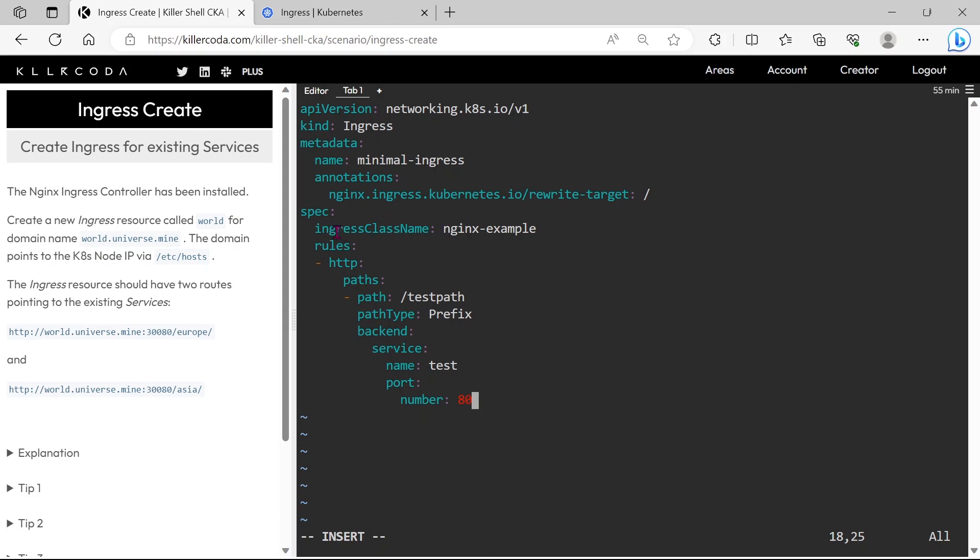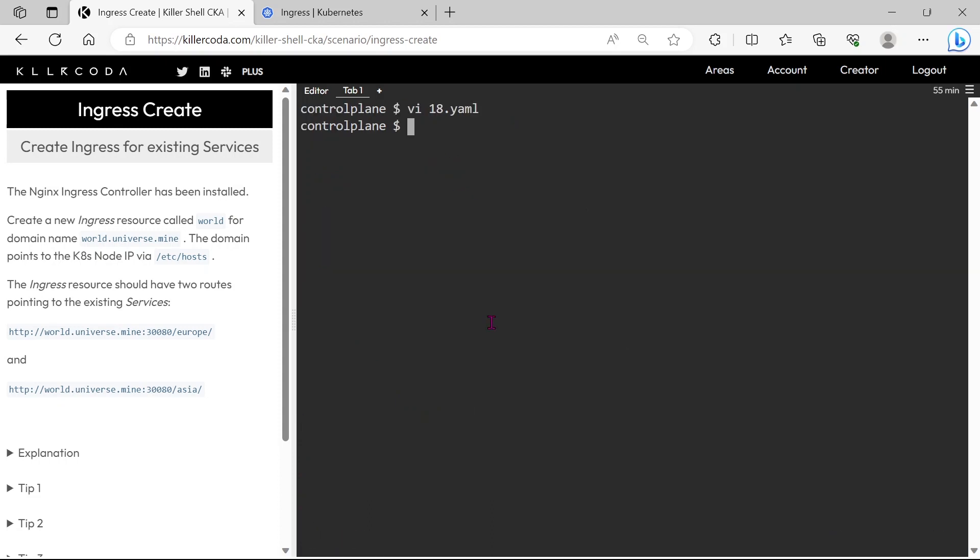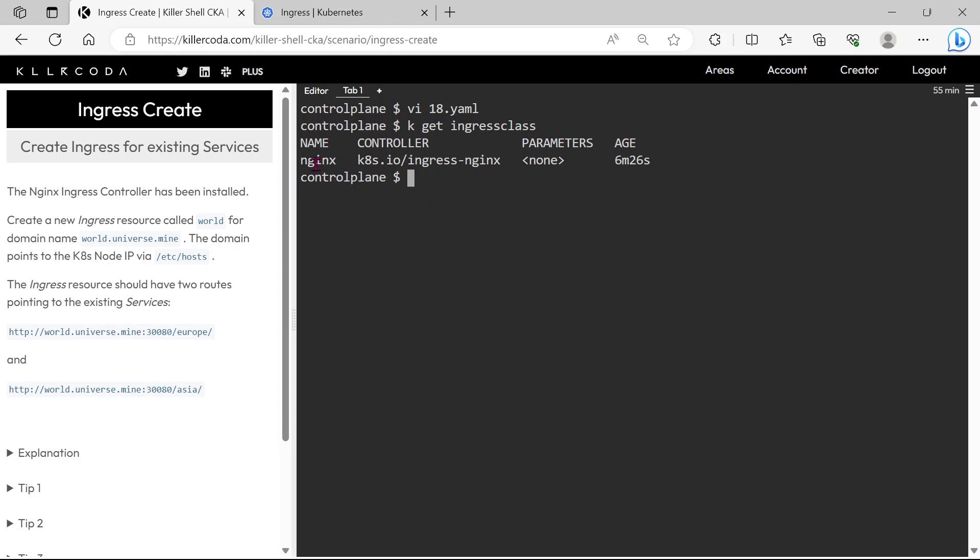First, we need to find the ingress class, so let's save an exit. Ingress class name is nginx.